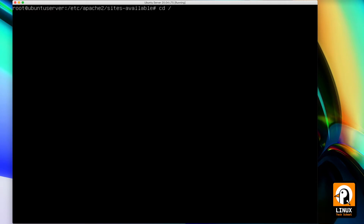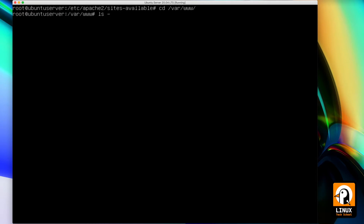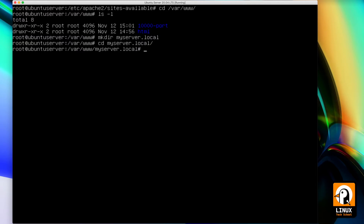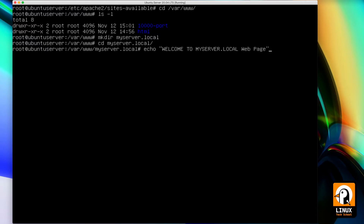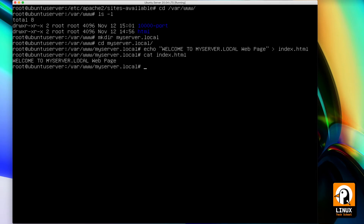Now what we have to do: I'll enter the /var/www folder, see what we've got, and create a new folder for this new virtual host. I will call it myserver.local, exactly the same name as my domain name — this way I will know what I'm doing. Let's use echo commands to write a little sentence, a string that I will redirect to my index.html file. Let's do a cat to confirm that the information is correct.